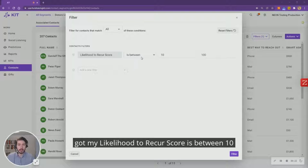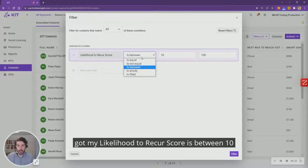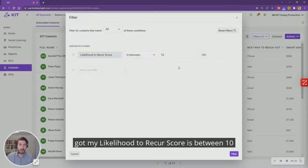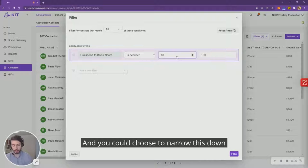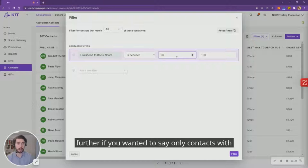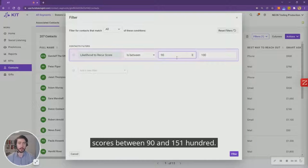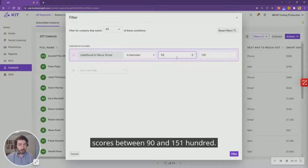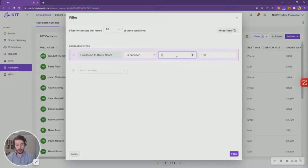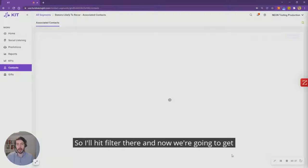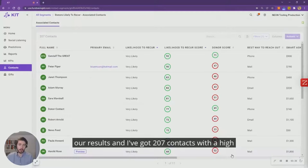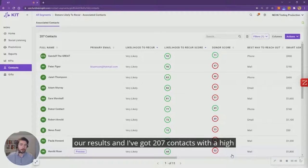You could choose to narrow this down further if you wanted to, say only contacts with scores between 90 and 100 or 50 and 100, but I'll keep it a little bit more broad here. I'll hit filter there and now we're going to get our results. I've got 207 contacts with a high likelihood of becoming a recurring donor.